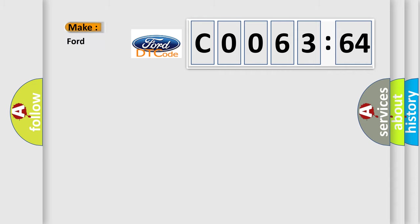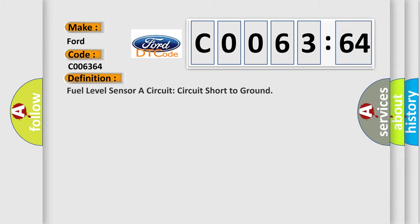So, what does the diagnostic trouble code CO06364 interpret specifically in Infiniti car manufacturers? The basic definition is: Fuel level sensor A circuit short to ground.